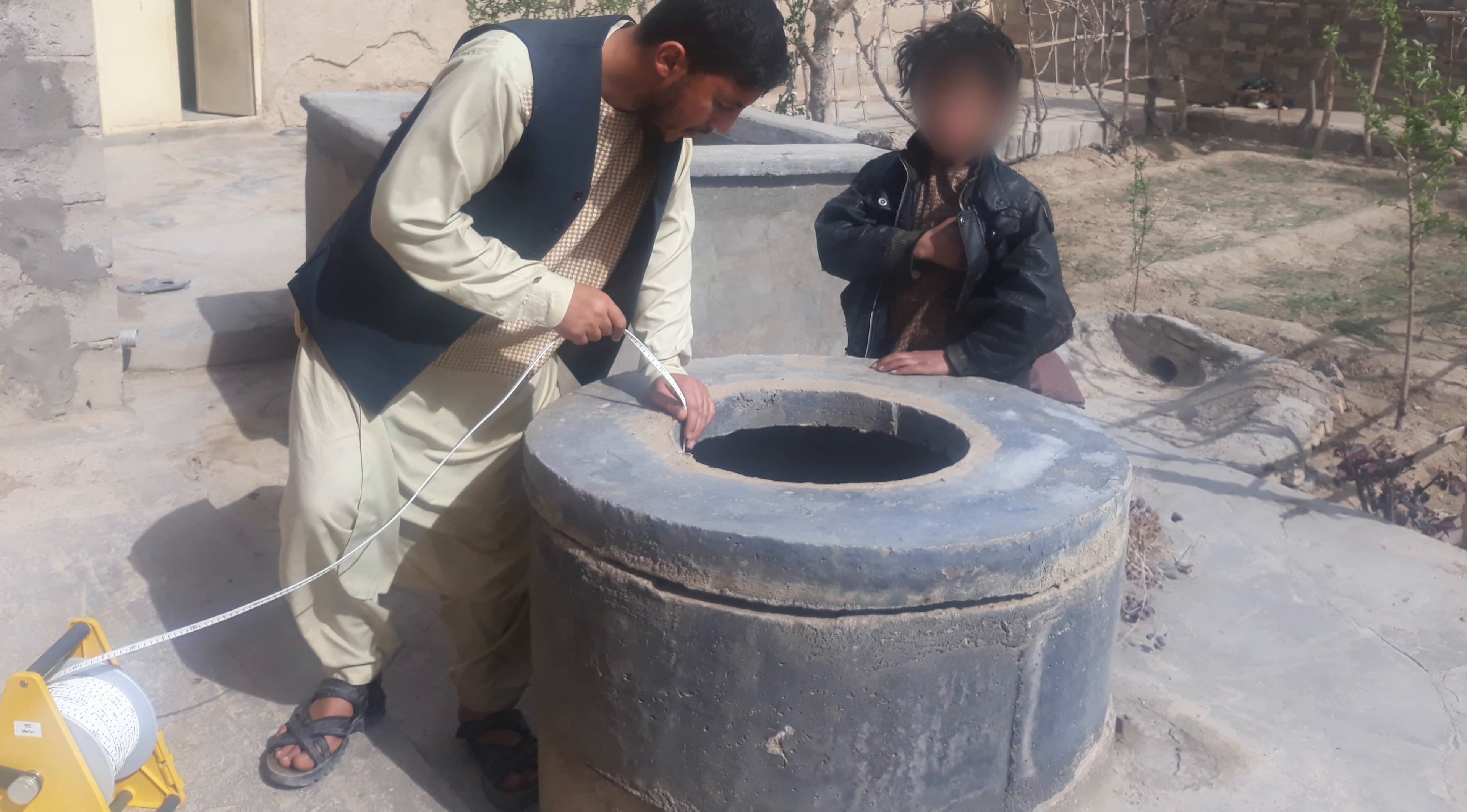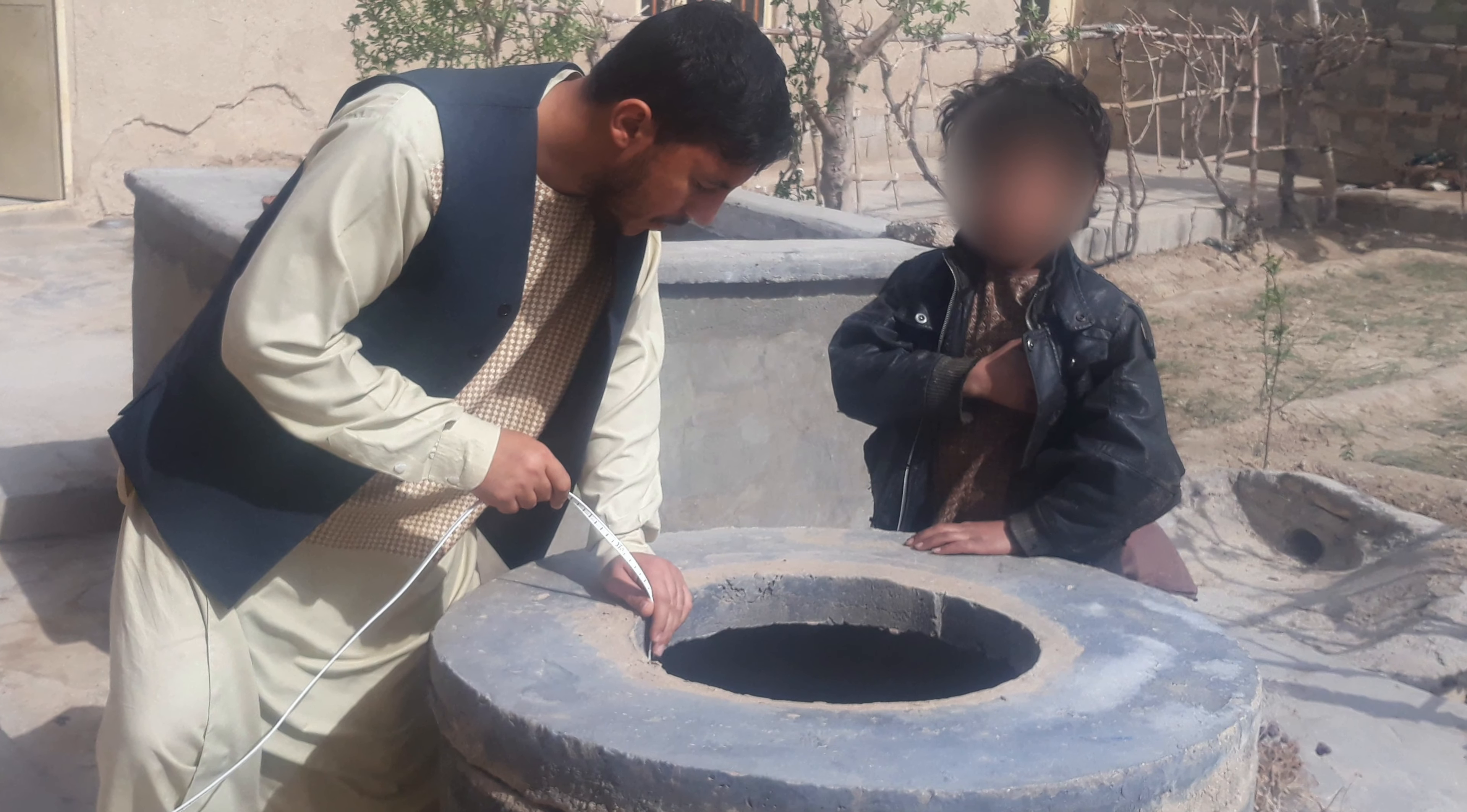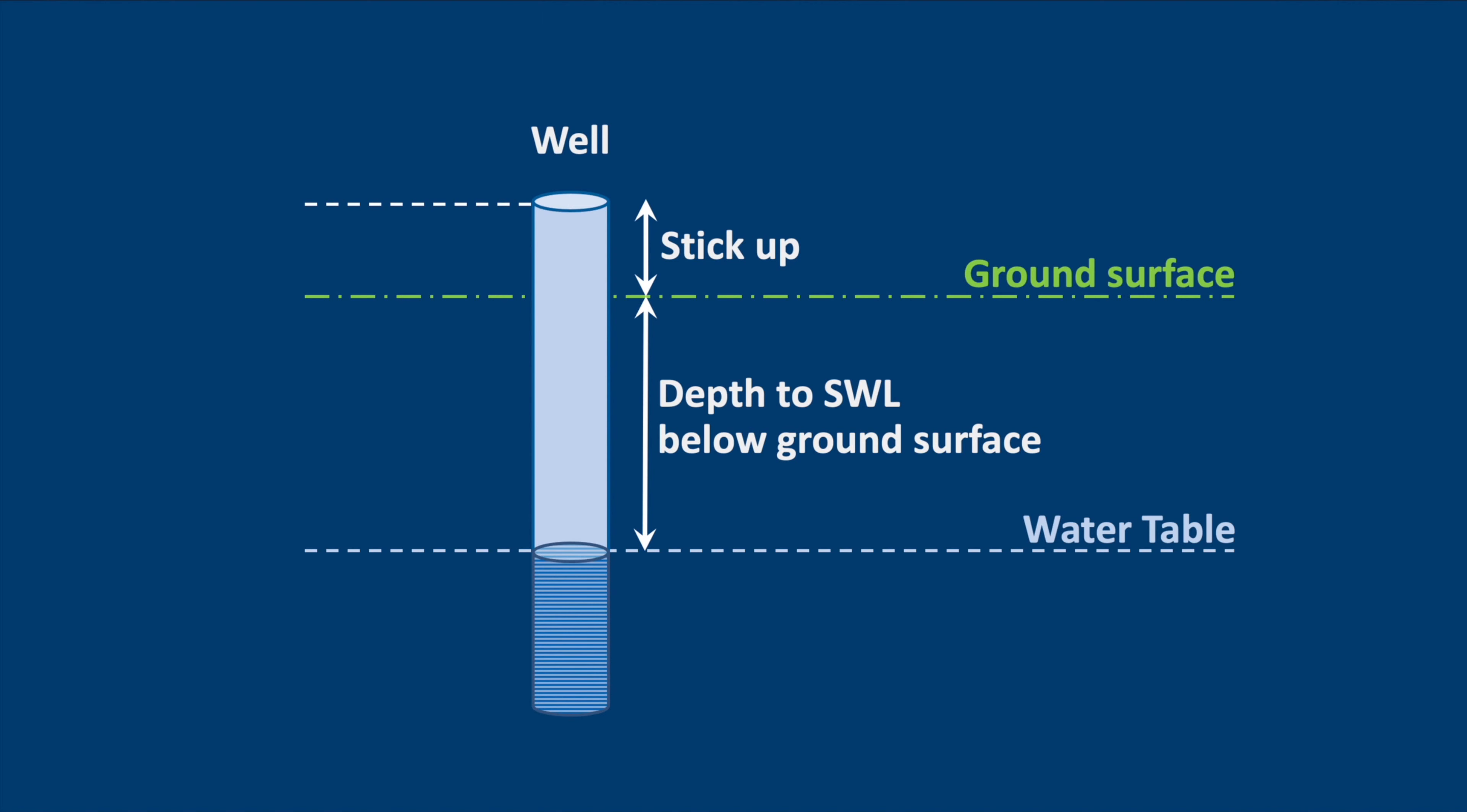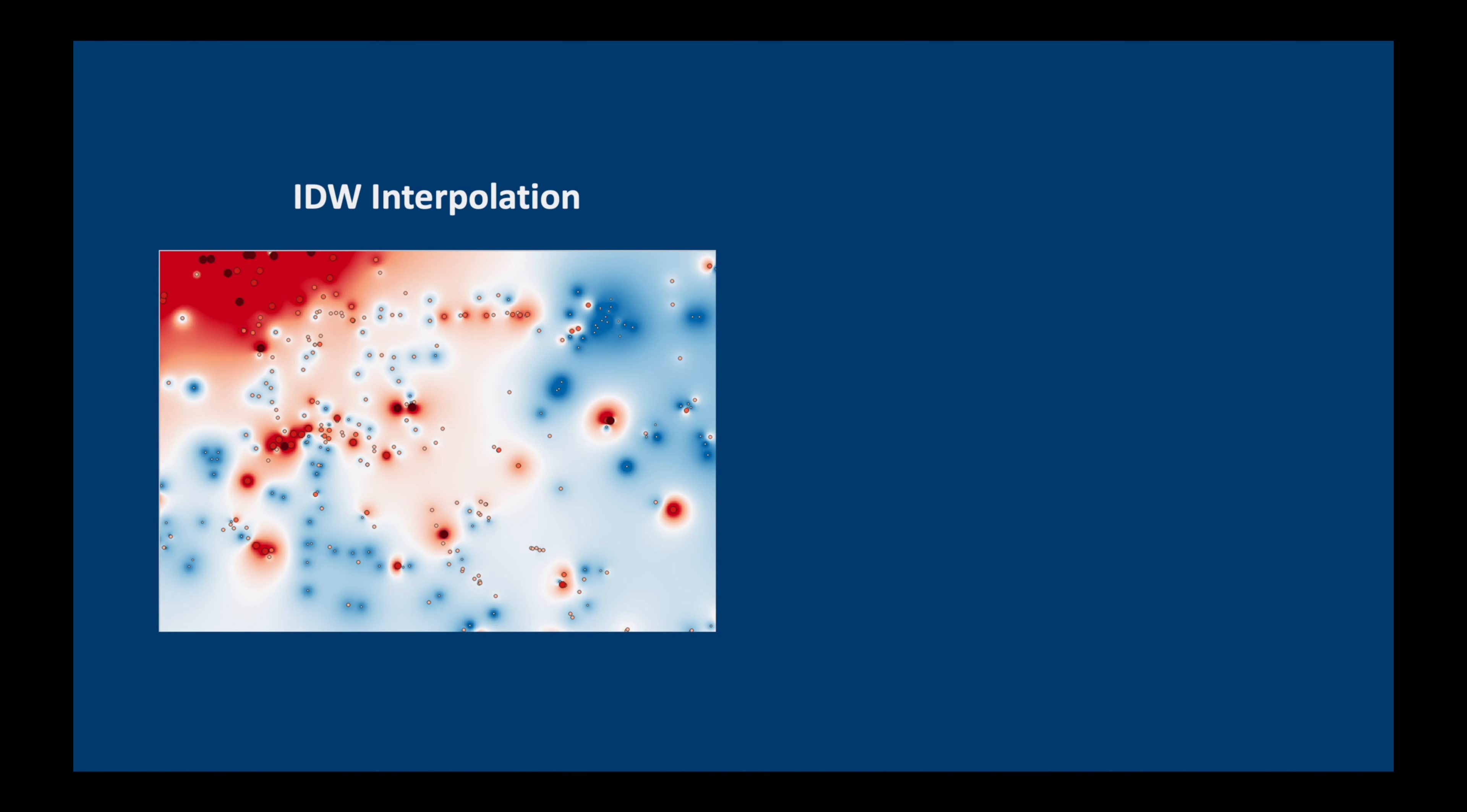Today we're going to be looking at static water level data, but of course we could have used any other kind of environmental data for the interpolation technique to work. The static water level is the distance from a fixed point on the top of the well to the water level inside the well. If we correct this distance to the ground surface elevation, we can plot our data points. And then what we want to do is to fit a best fit line, or rather a best fit three-dimensional surface, through all of our static water levels, so that if we drilled a new well at a location where there's no information, we can estimate the depth to the static water level.